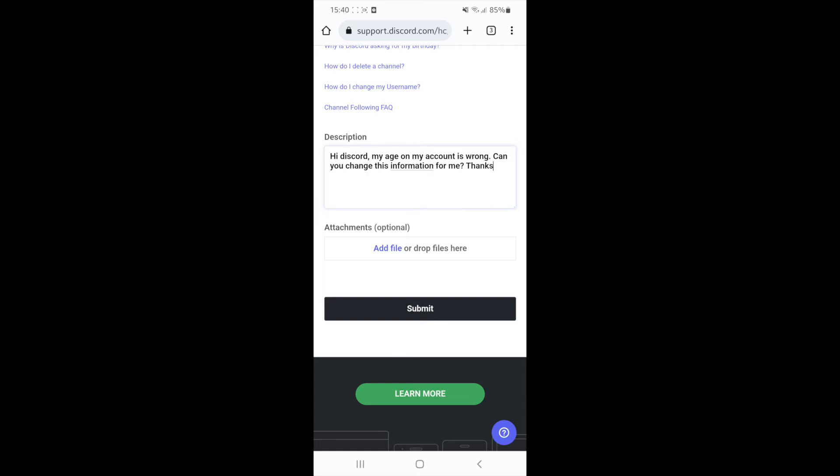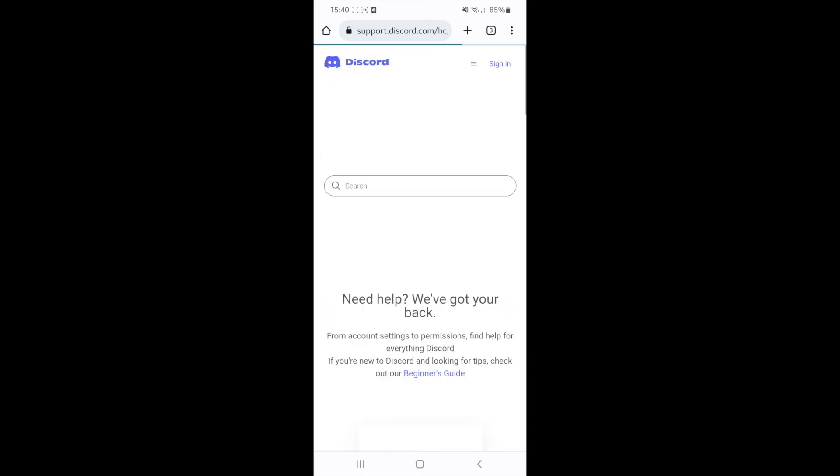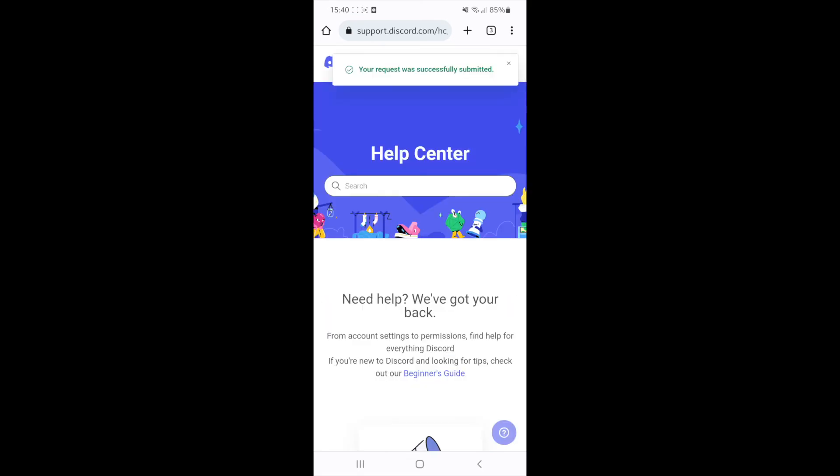Once you add something to verify your age, you can then click on the submit button. You will then need to wait 24 hours for a response from Discord. If you have been successful, your age will then be changed on your Discord account.